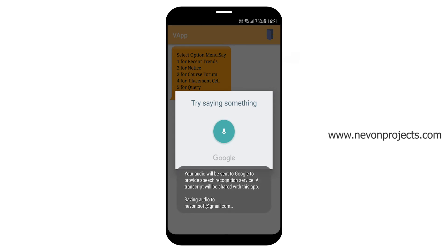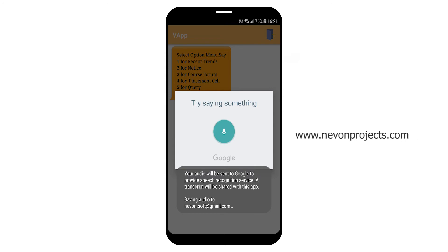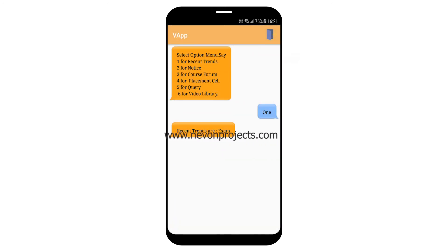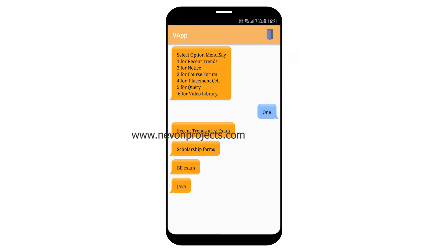Say 1 to go to main menu, and to exit the application say 2. 1.